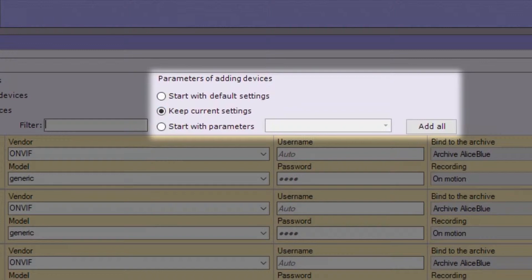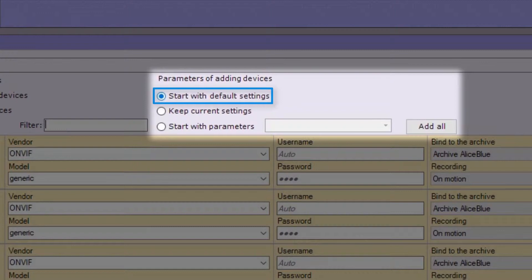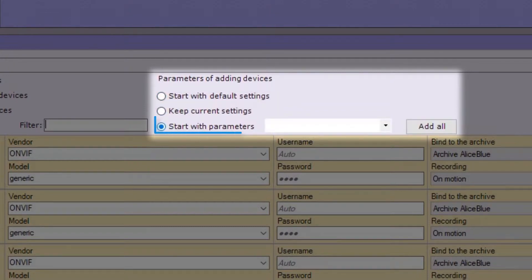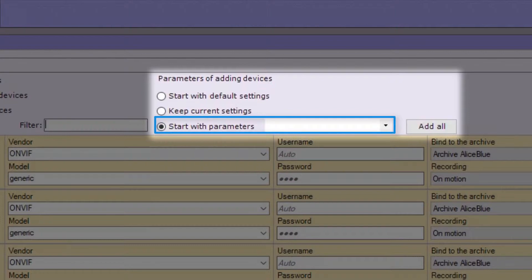With current settings, the IP device is added with the settings specified through the web interface. With default settings, the device is added with the defaults defined within the Axxon Next software. Adding a device in this mode will change the current settings of the device.